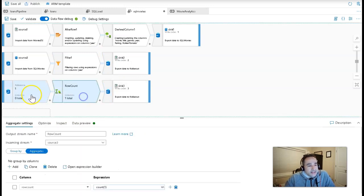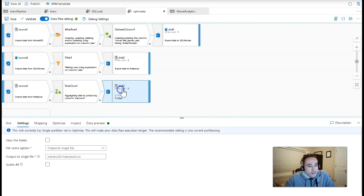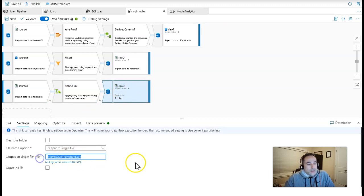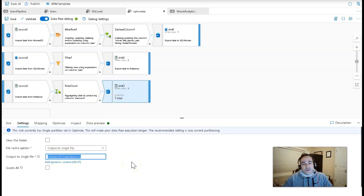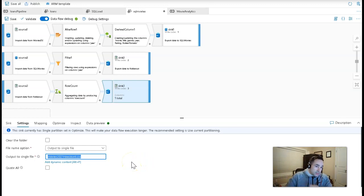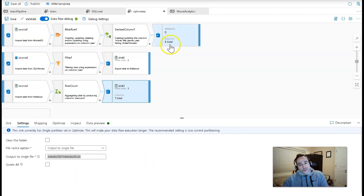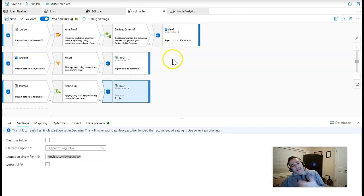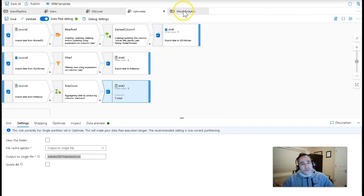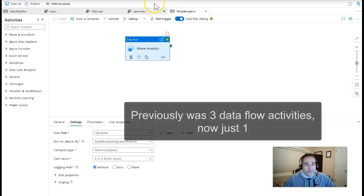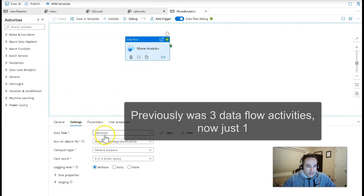Now what I can do is I can say aggregate to give me the row count and write that row count to a new file called movies2021rowcount.csv. This will all work in sequence. So when you leverage sink ordering this way, it allows you to do more overloading of your data flows.